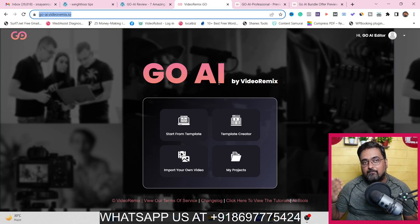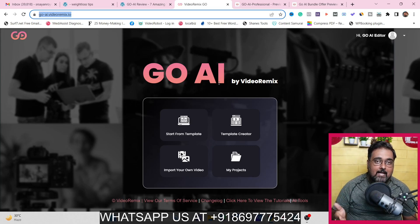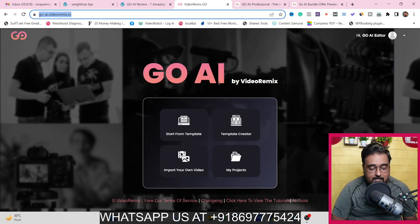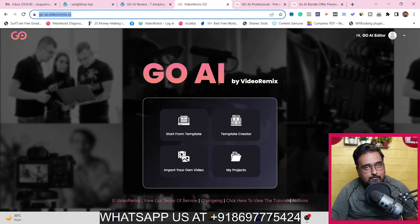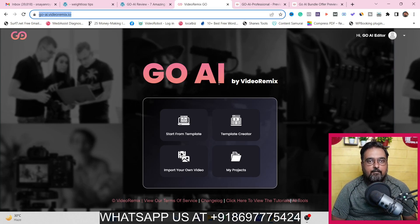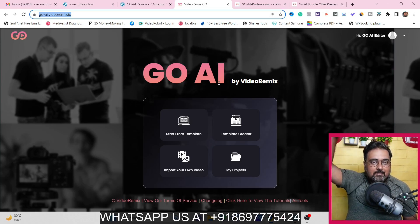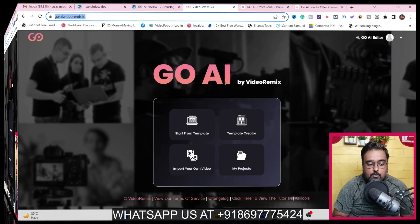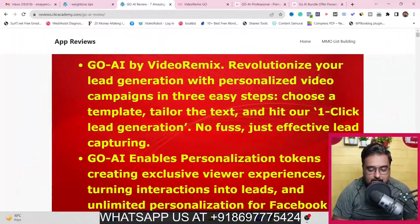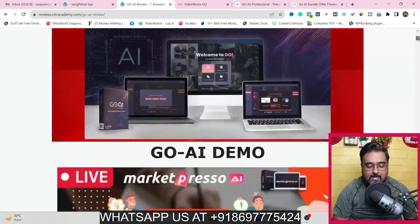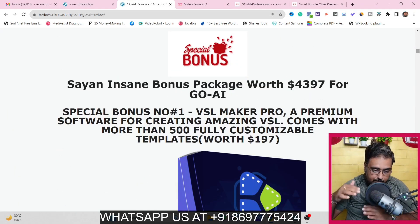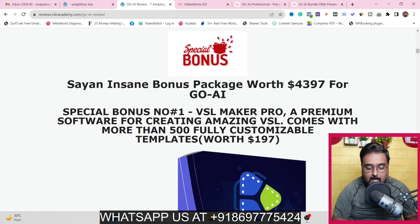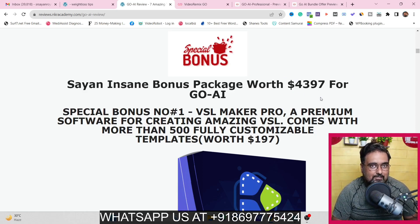Before the demo, I wanted to let you know that I have a ton of bonuses for this Go AI review. If you want to check them out anytime during or after watching this review, just go to the description link of this video and click the link to my bonus page. On my bonus page you can find any and every piece of info on Go AI.